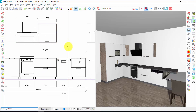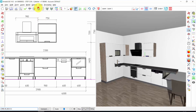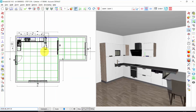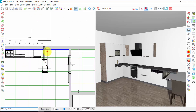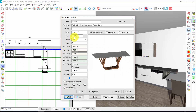There is another way to change the dimension of an element. For example, if I want to change the dimension of the table, I can make a double click. In this way, I will see the properties of this element, and here you find the length, the depth and the height of the element. So very simply, I can change the dimension from here. And press OK.